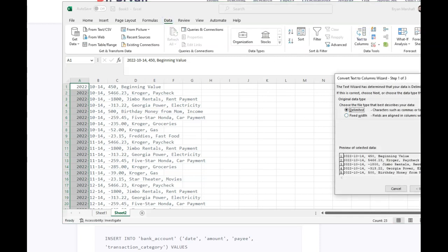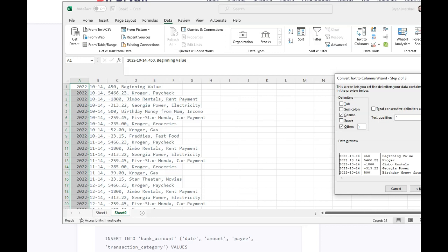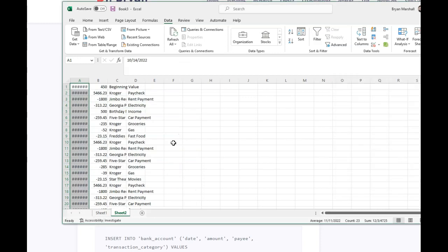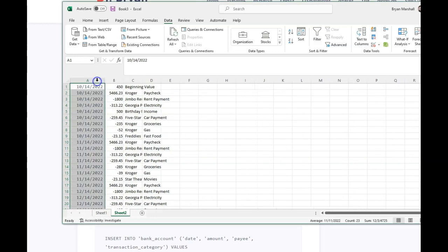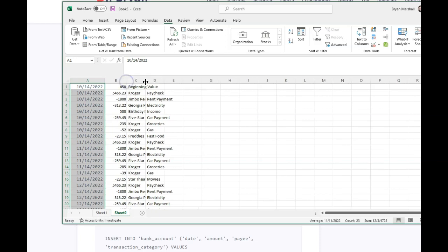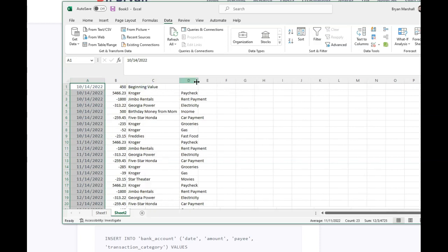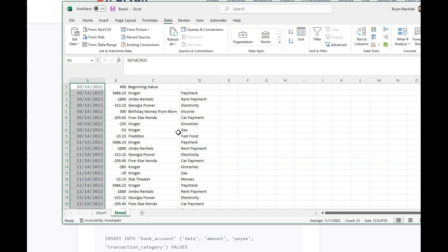And when I do that, it puts it in some columns, okay? So I'm going to make these a little bit bigger so I can see them, like so, okay?